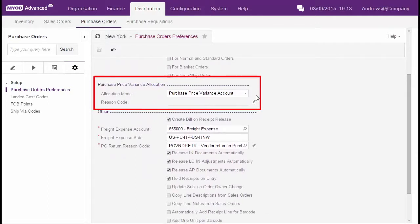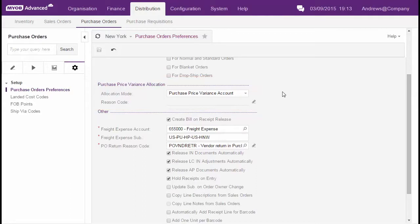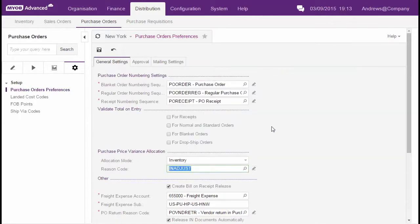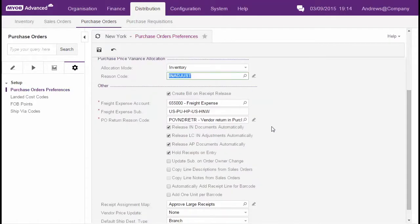By default, the allocation mode is set to post variances to the purchase price variance account. If you change this setting to inventory and select a reason code, then MYOB Advanced will update the inventory value of the remaining average, FIFO, or specific costed stock on hand with the purchase price difference, adjusting the current inventory value.